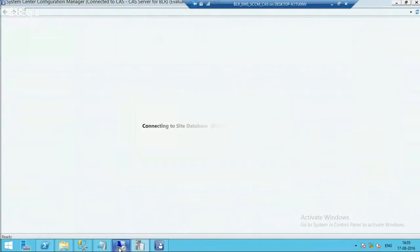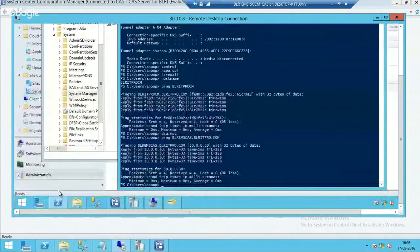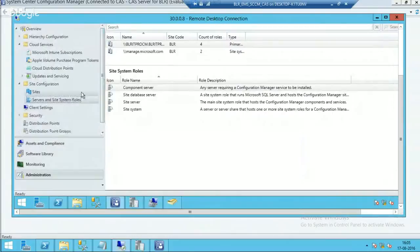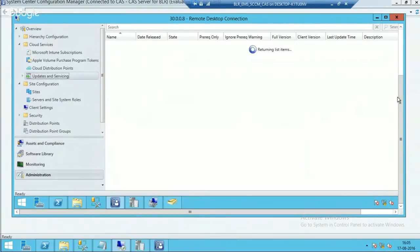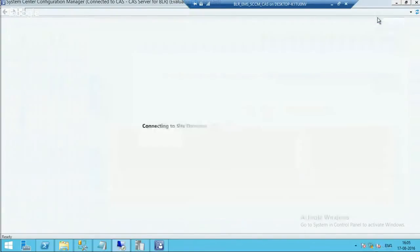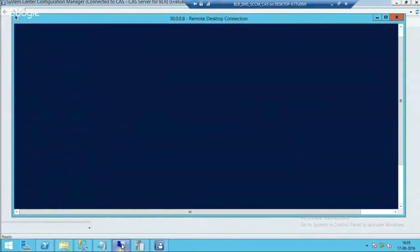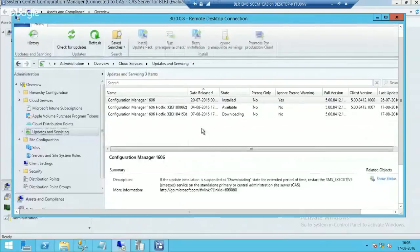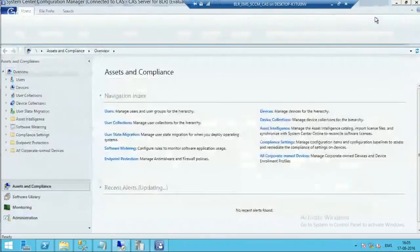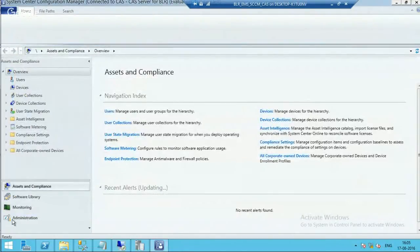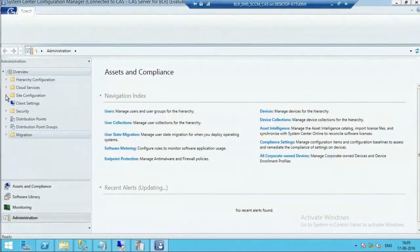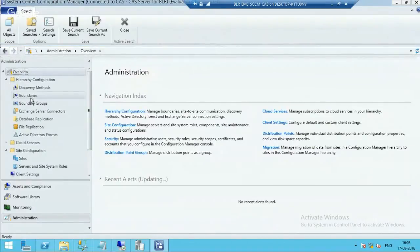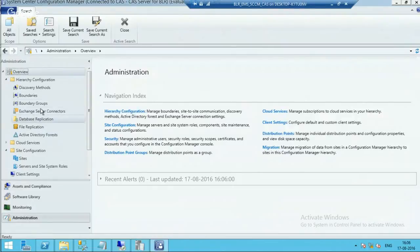You can see the same update in the standalone primary server as well. If you look at Updates and Servicing, you can see that. So that is why it says one update is available — that is a hotfix. I will go into Administration and see whether I can see the hierarchy.